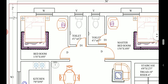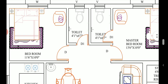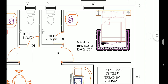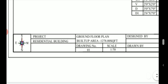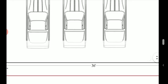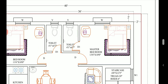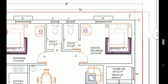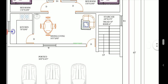We have two bedrooms on the ground floor. The first bedroom has a size of 11 feet 6 inches into 10 feet with a common toilet of 4 feet 1 inch into 6 feet 7 inches. The master bedroom is in the southwest direction, which is the best position as per Vastu. It has a size of 13 feet 6 inches into 10 feet, one common toilet, and one window provided for ventilation.